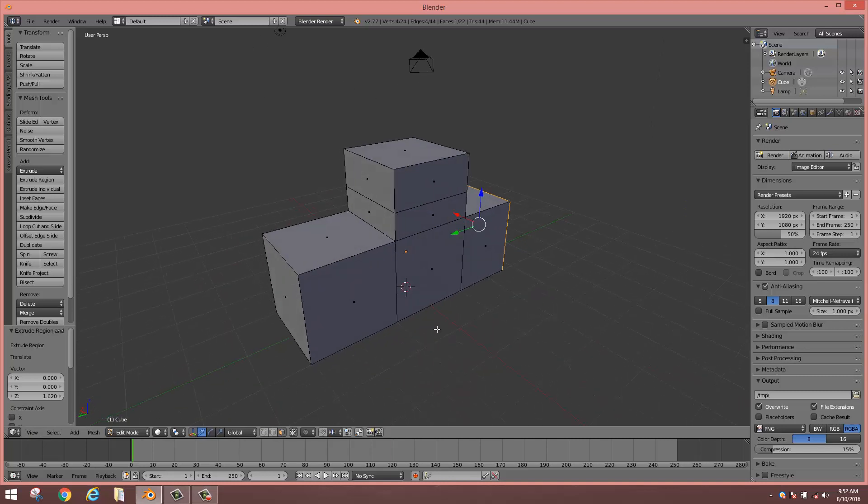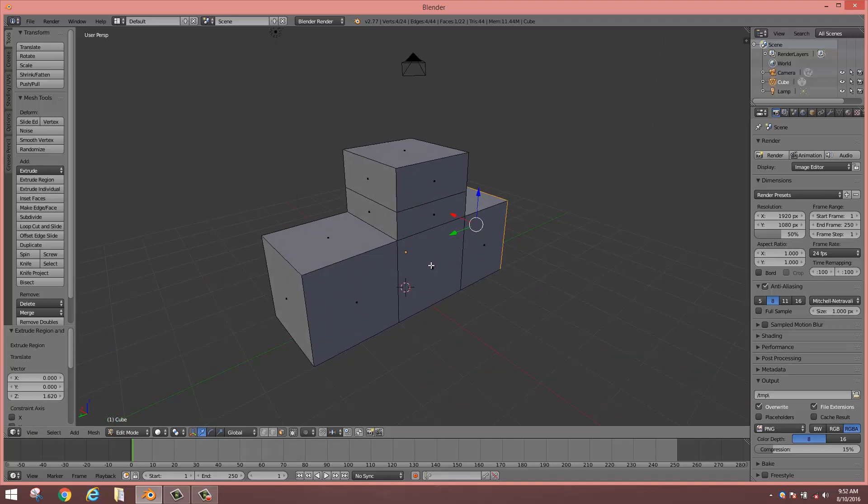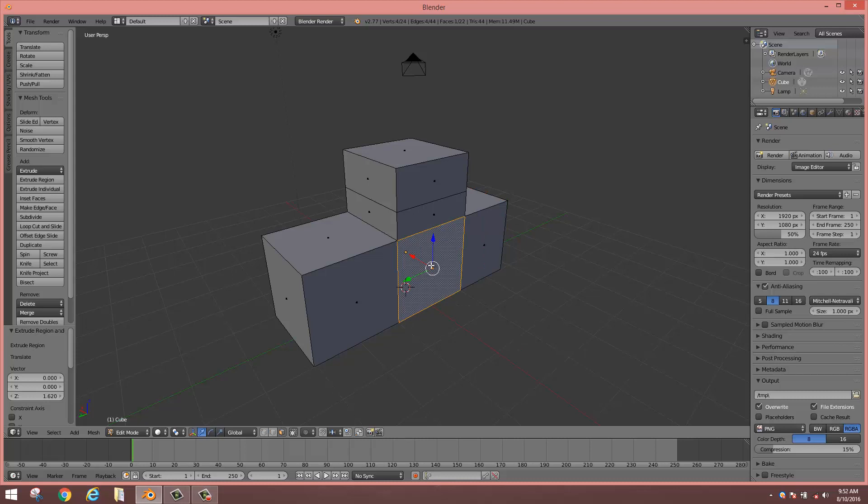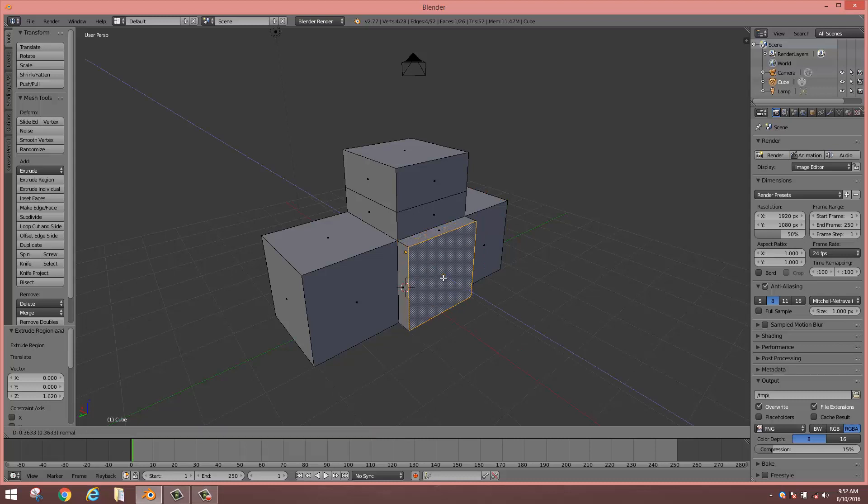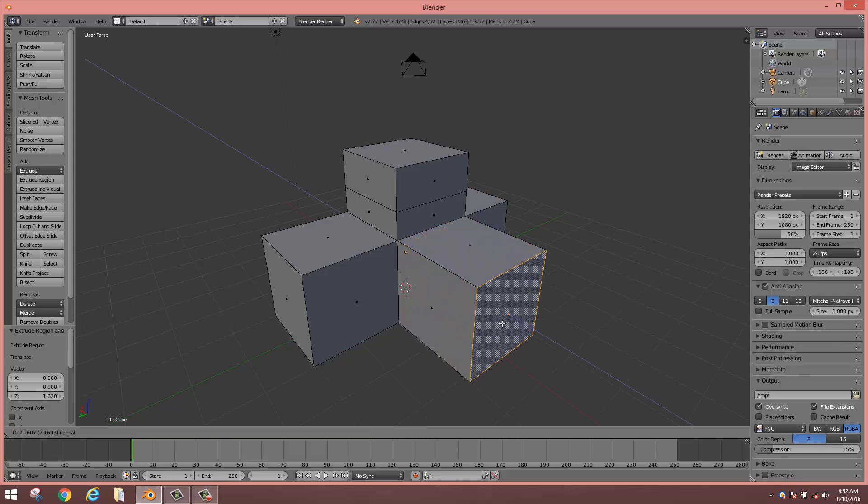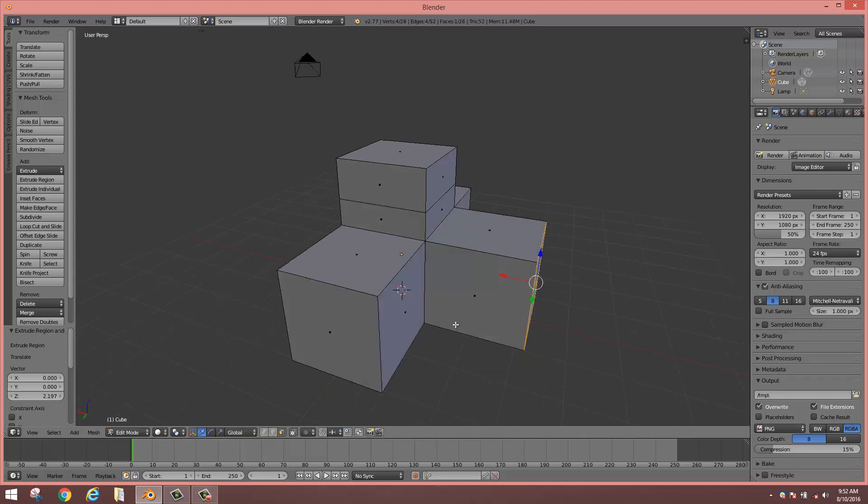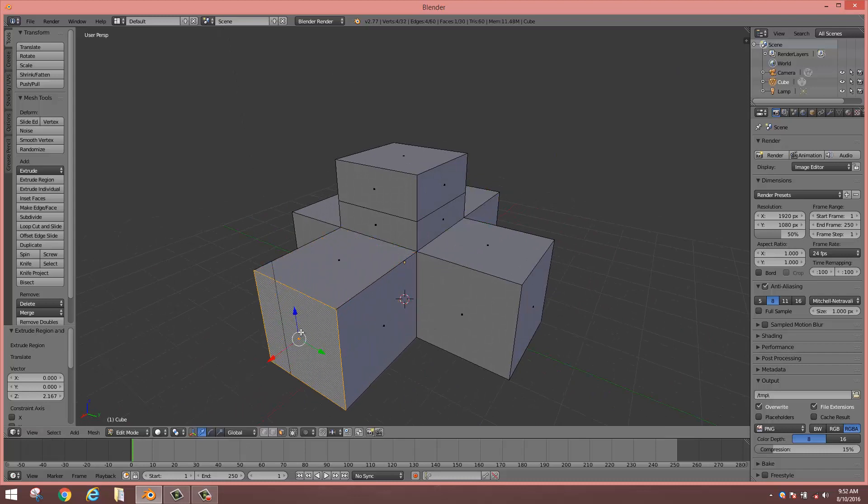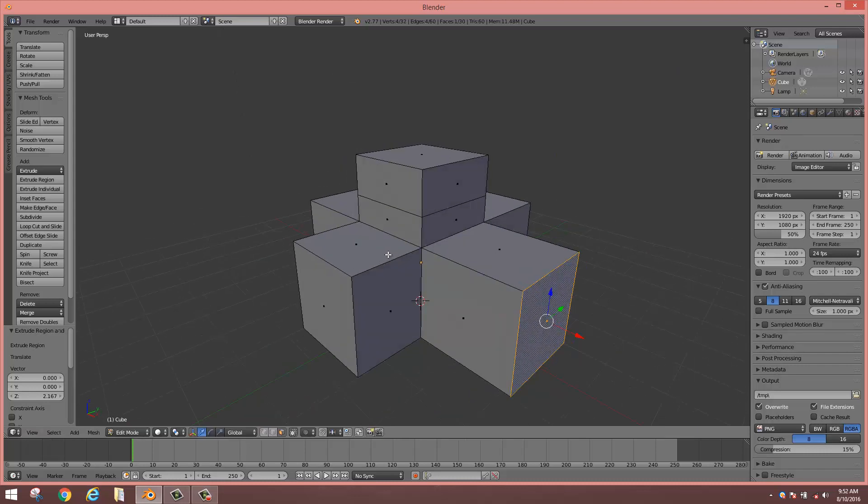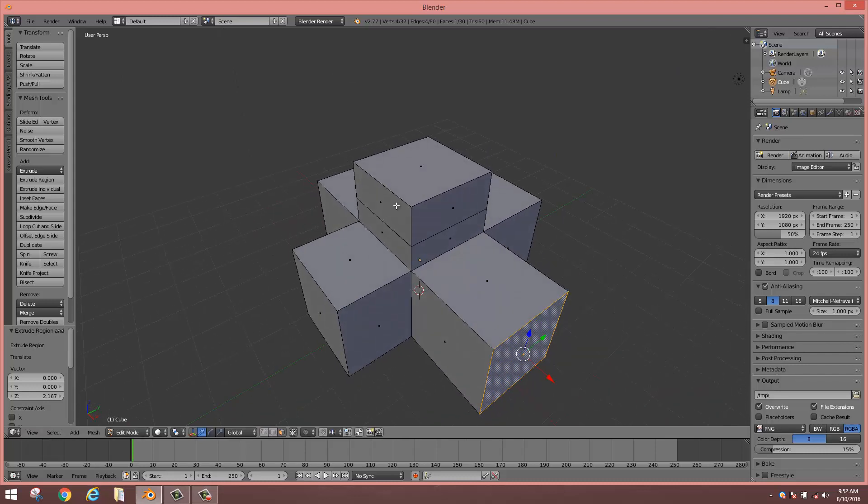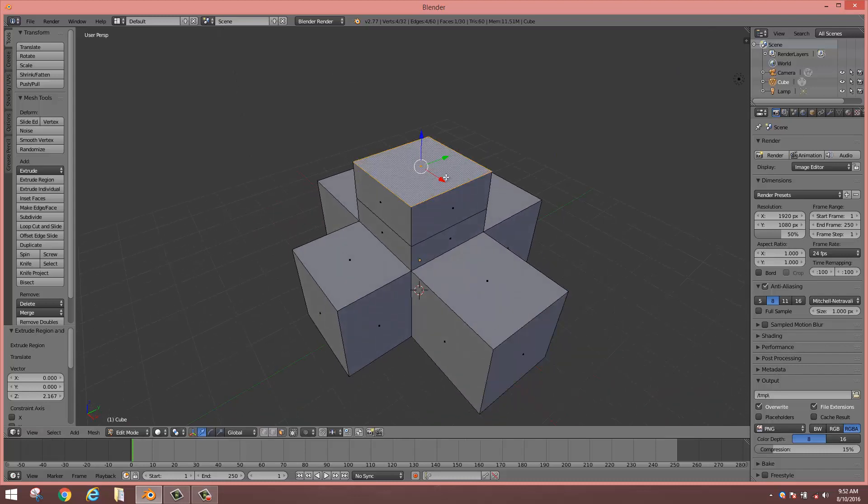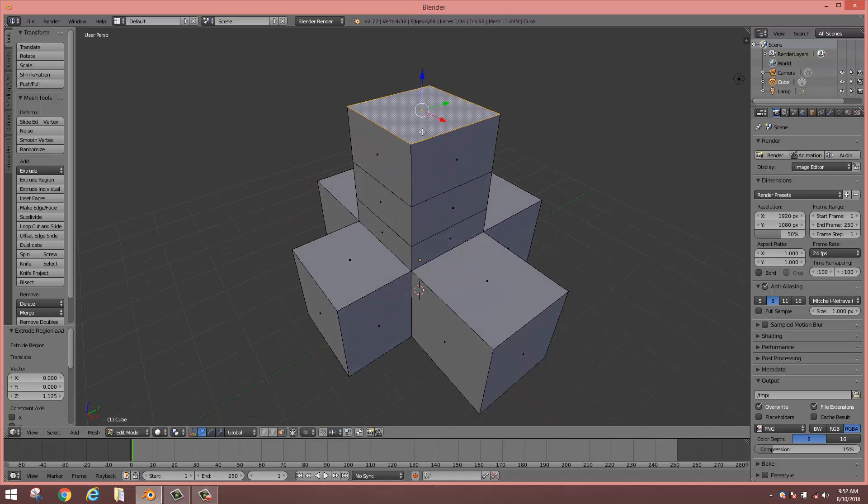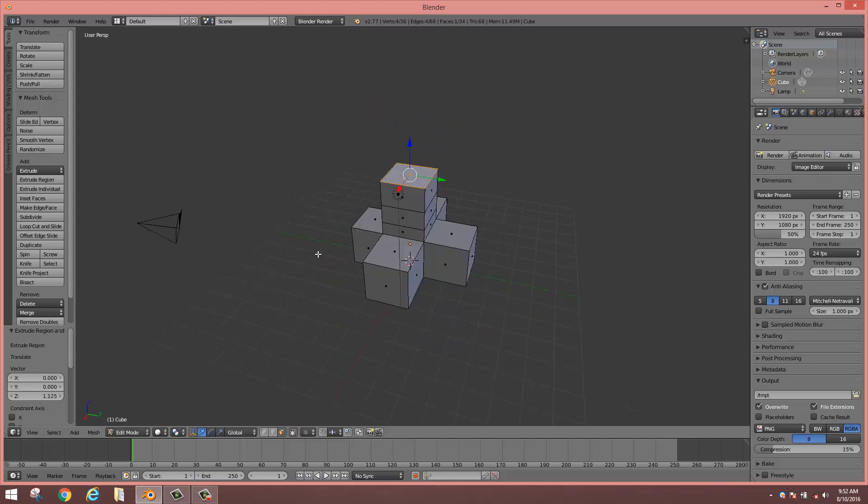Let's try it again. Select the face, type E and pull. Select the face, type E and pull. Select the face, type E and pull.